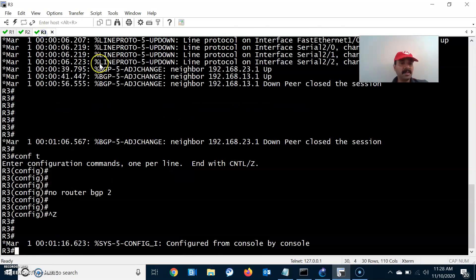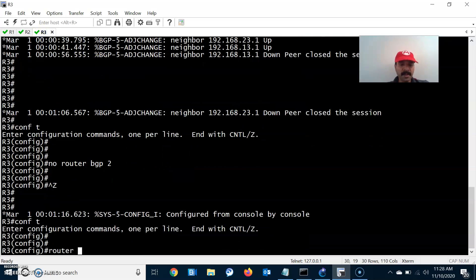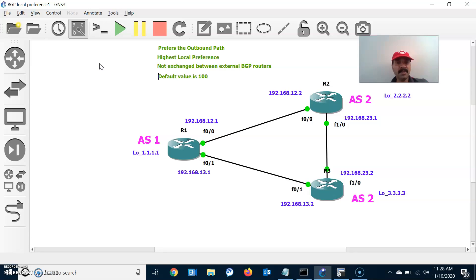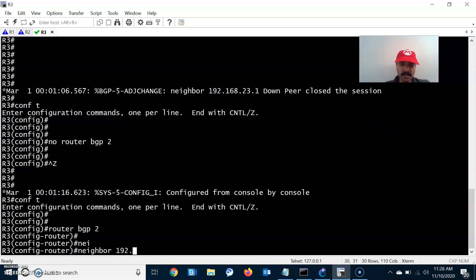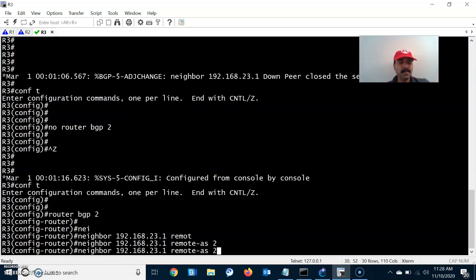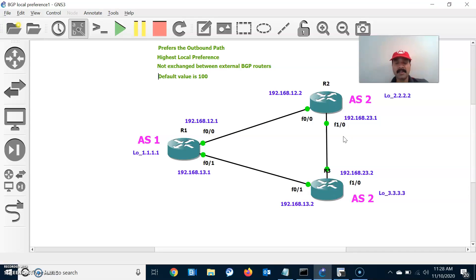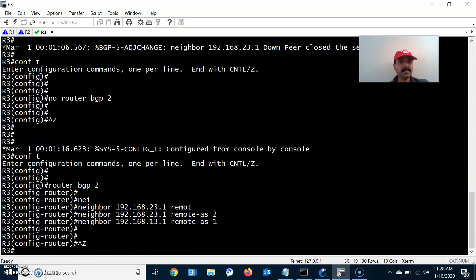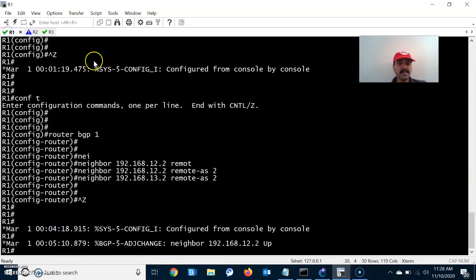Go to R3 and configure the individual BGP neighbor relationship. Router BGP 2 — R3 has two neighbors: one iBGP neighbor, 192.168.23.1, and one eBGP neighbor, 192.168.13.1. Always make sure you are configuring the correct neighbor statement, otherwise the BGP neighbor relationship will not establish between the routers.